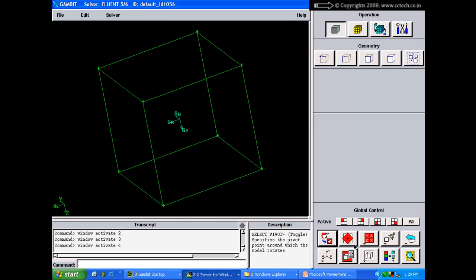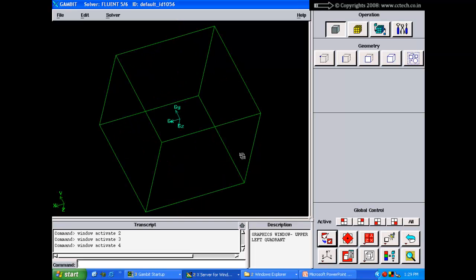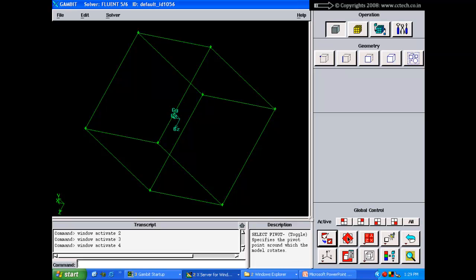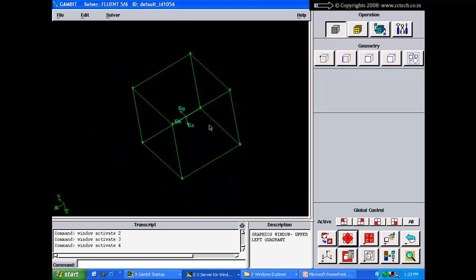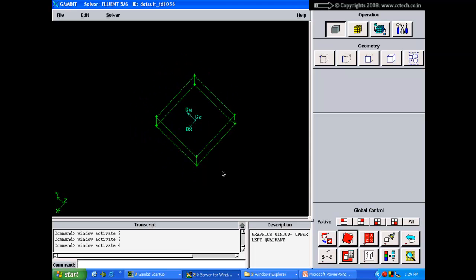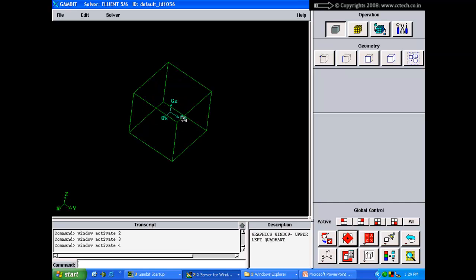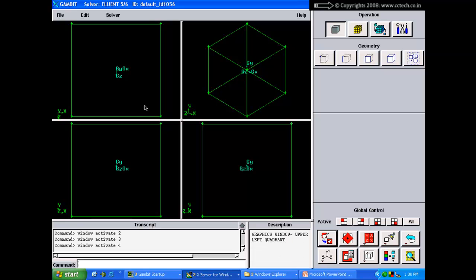The second button is the rotate pivot. By default, rotating the geometry rotates around the centroid of the model. If you click the rotate pivot button, wherever you click on the model becomes the new center of rotation. Clicking the button again reverts rotation back to the model centroid. There are also default view buttons: perpendicular to Y, perpendicular to Z, perpendicular to X, and isometric.